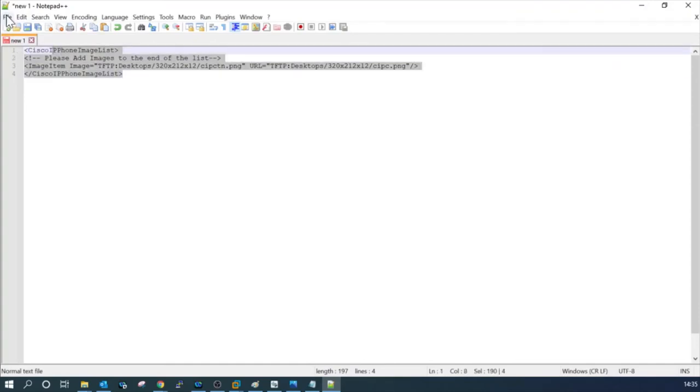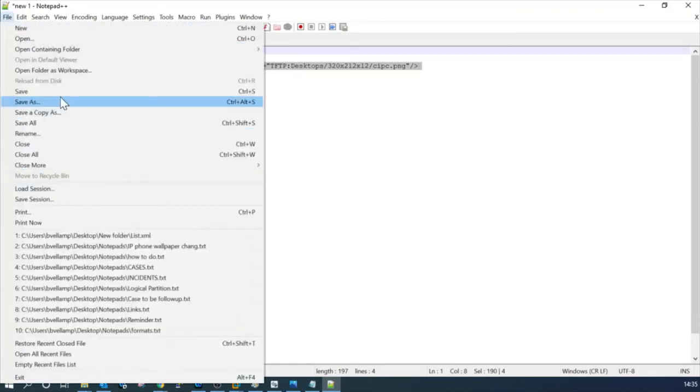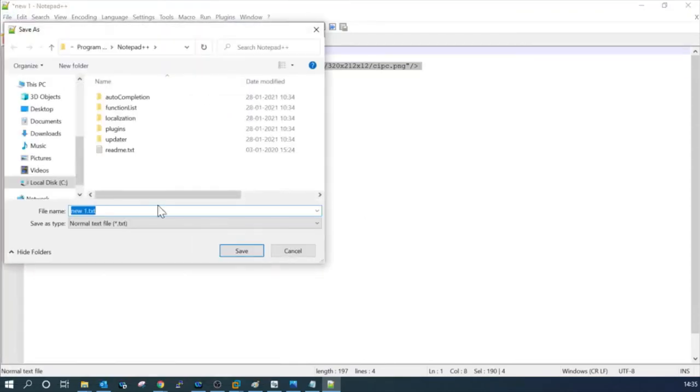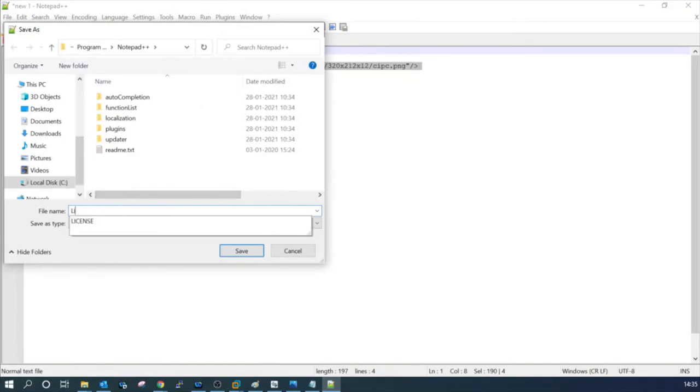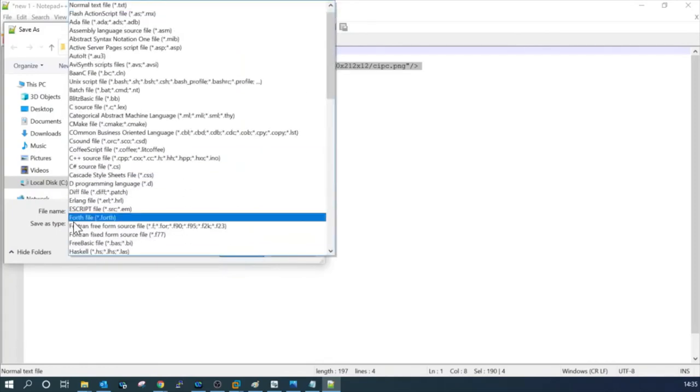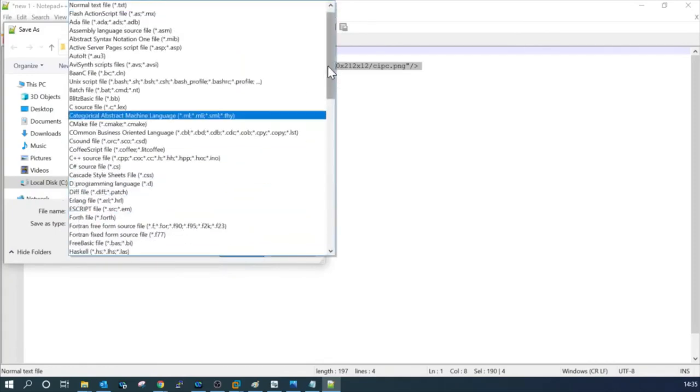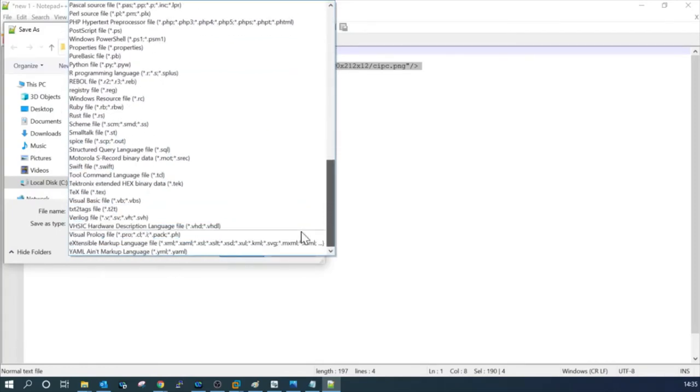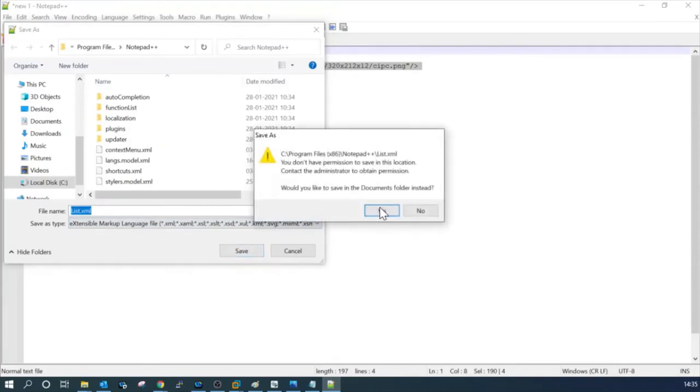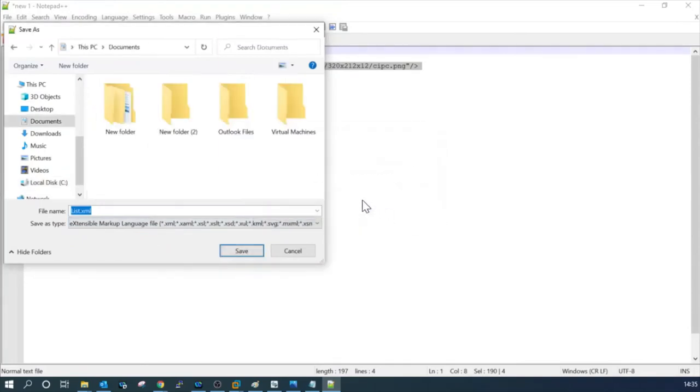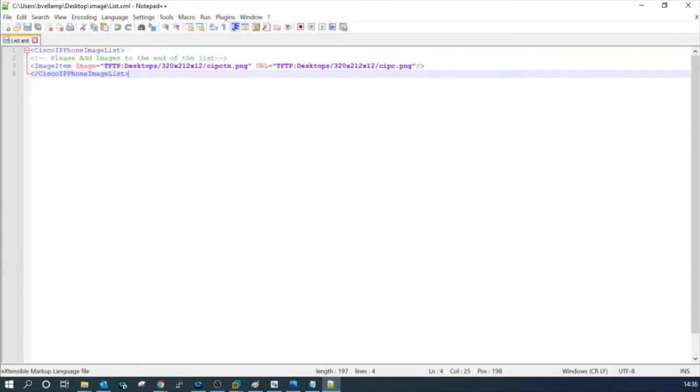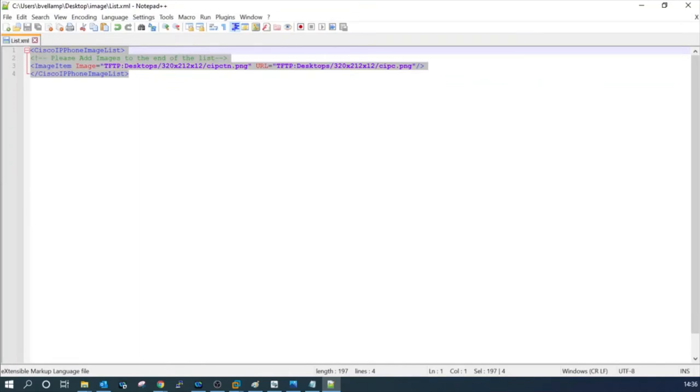Now we have to save this file in XML format and the name must be list, L-I-S-T. Save type as XML, extensible markup language. Save it. I will save it in the same folder. Now you can see this is now in XML format.